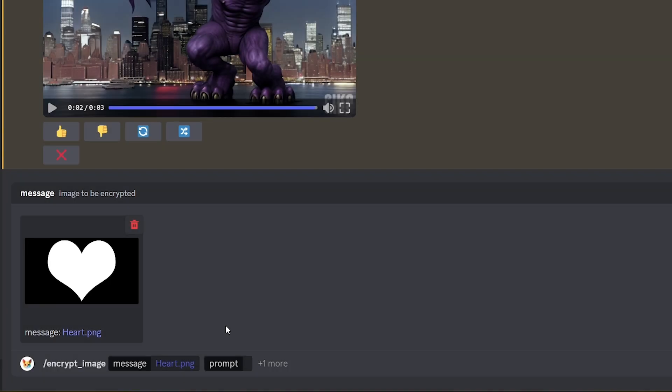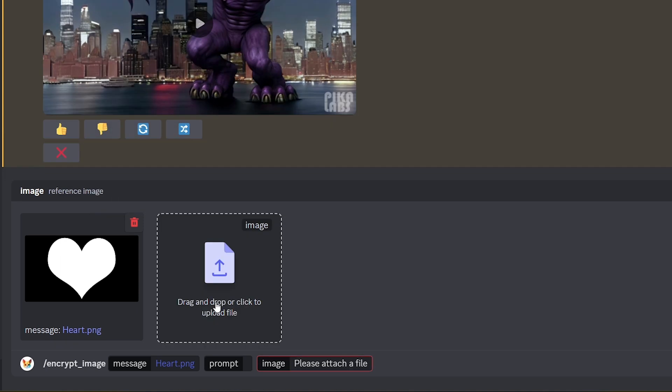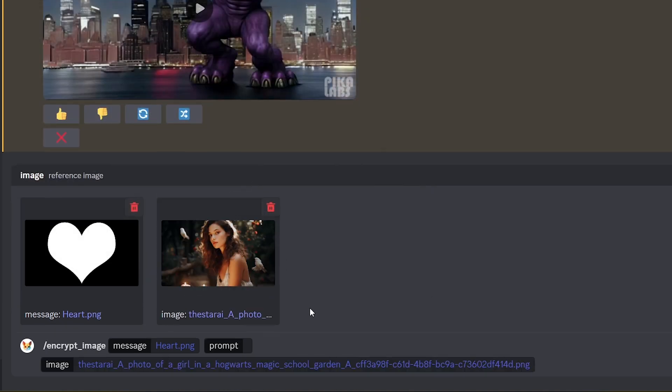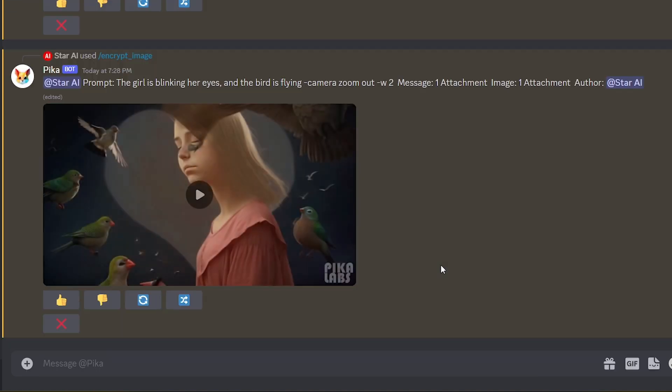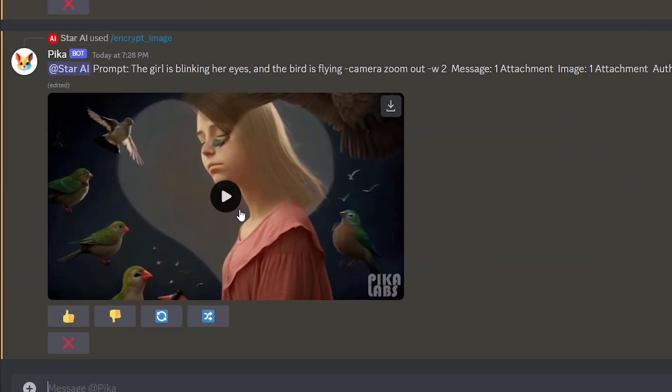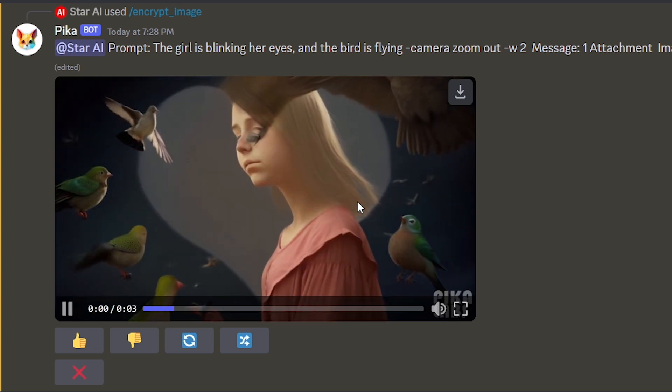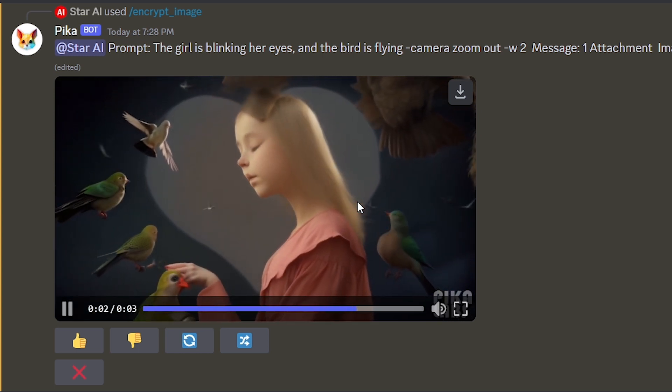Also, you can use reference image with this feature, as in the video. Currently, the platform struggles with generating videos when we upload reference image and mask together. You can see that created output differ from my reference image. This will be improved soon by Pika Labs team.